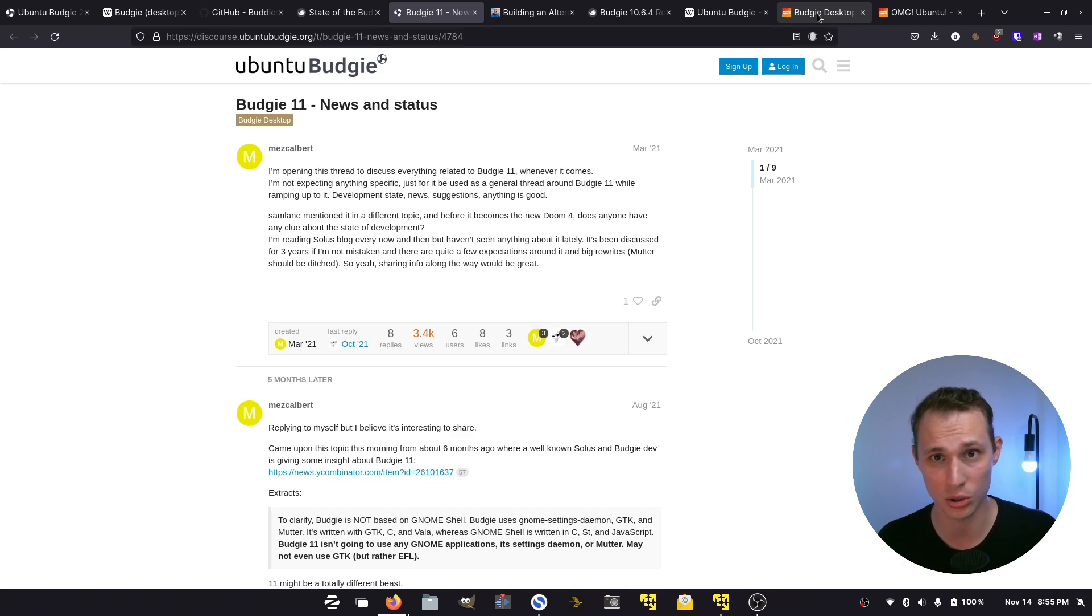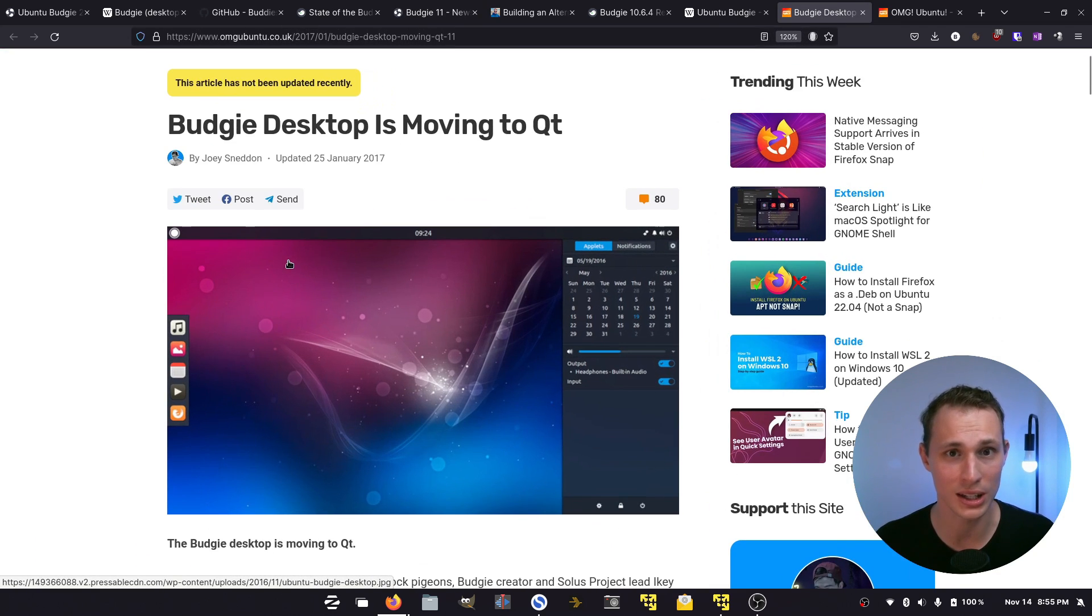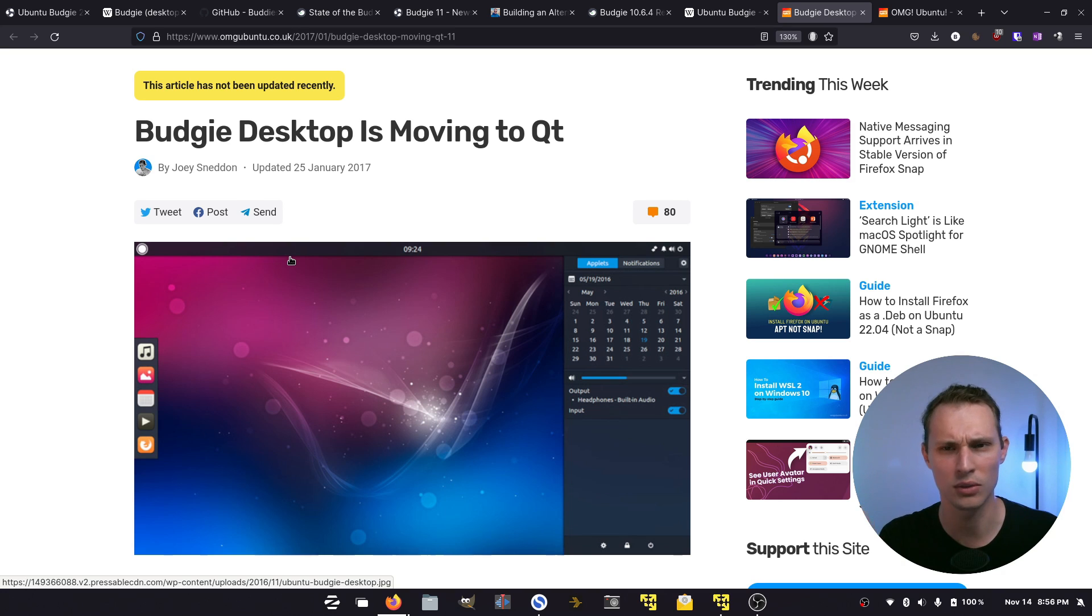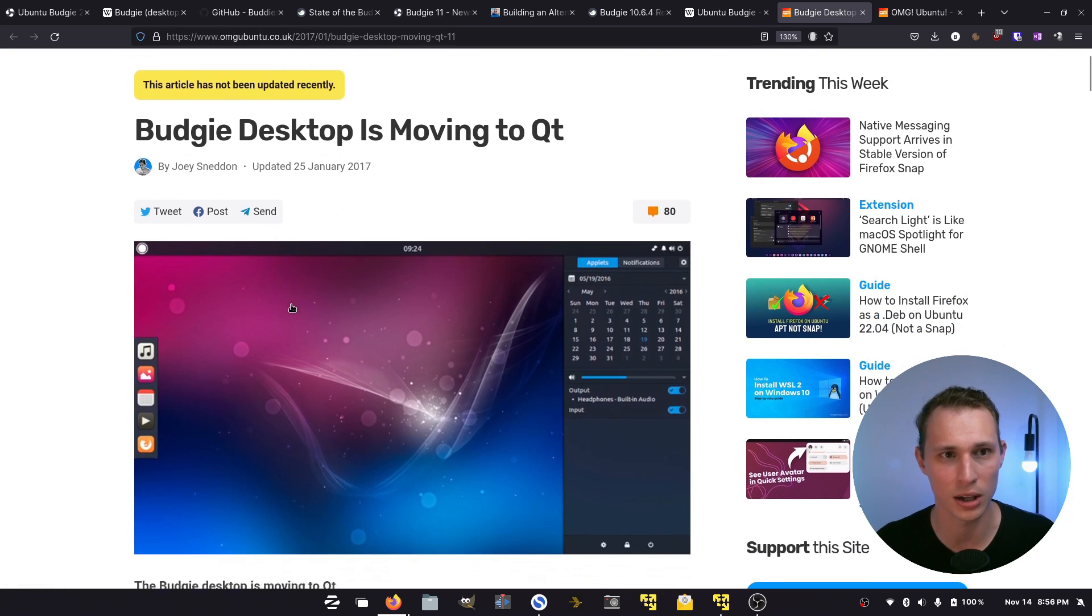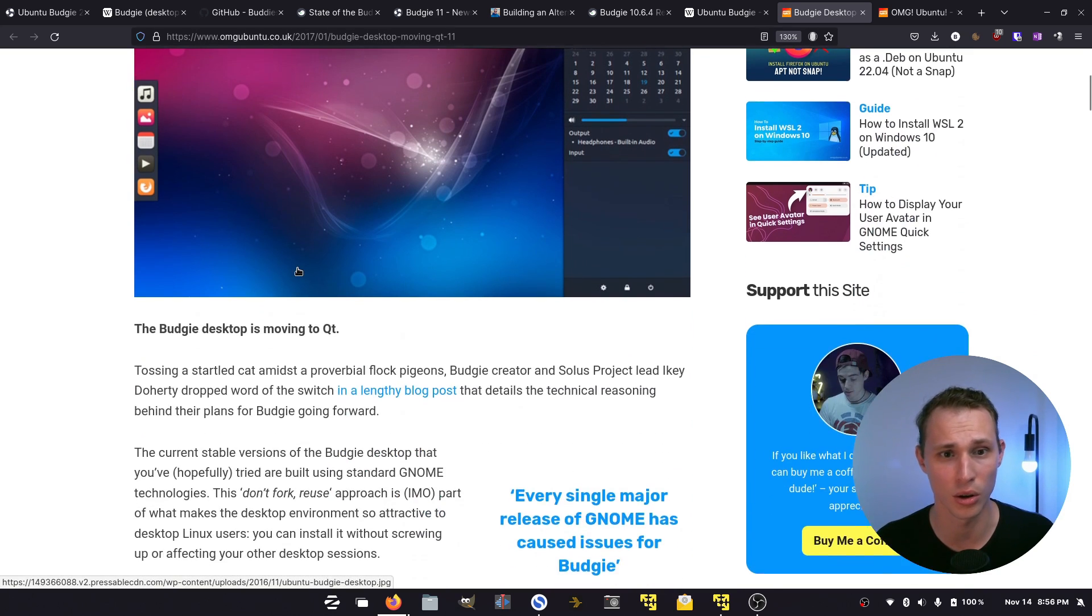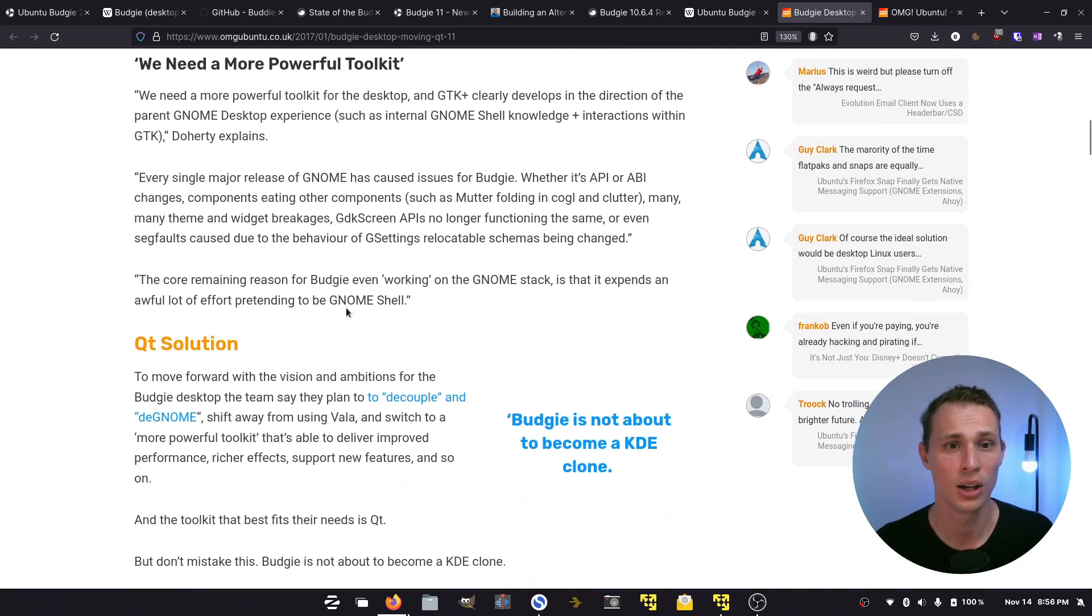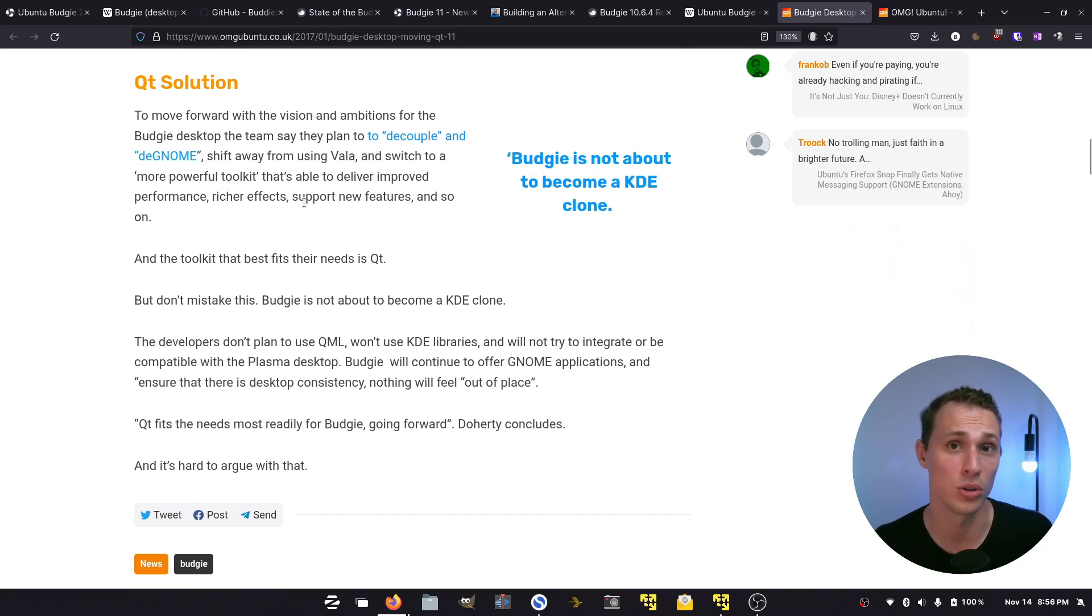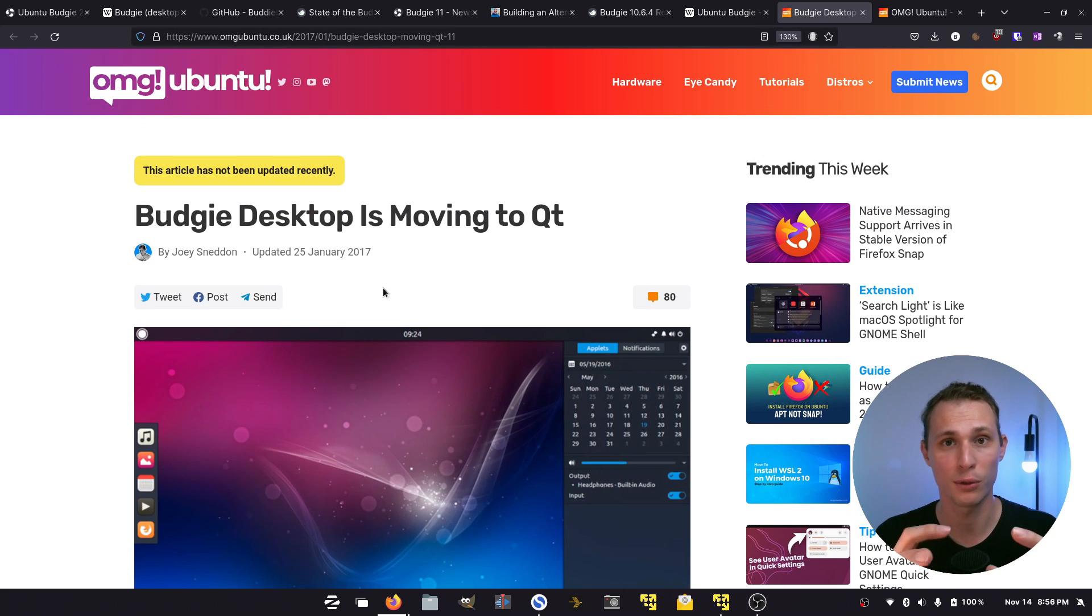For some time there were rumors starting to circulate that according to Ikey, the original developer of Solus and one of the key founding contributors of Budgie, Budgie was going to be moving to Qt. The original blog post from Ikey about this decision from the Solus project, I don't know if it's still available. There's a link on Google but it's sending a 404 at the moment. So I'm referring to this article back from that time at the start of January 2017 by Joey Sneddon on OMG Ubuntu. It takes a few key quotes from that blog about the fact that they needed a more powerful toolkit and were looking at Qt as a solution moving forward.